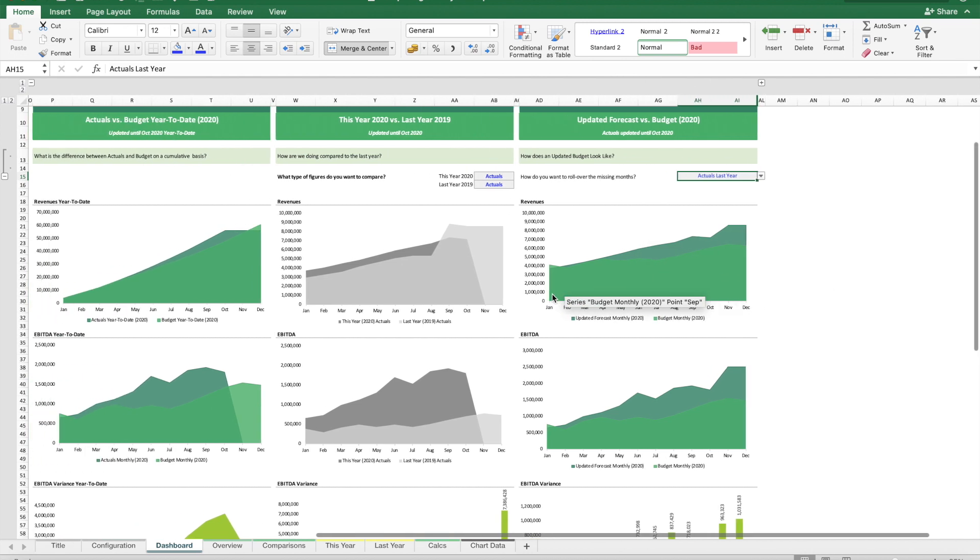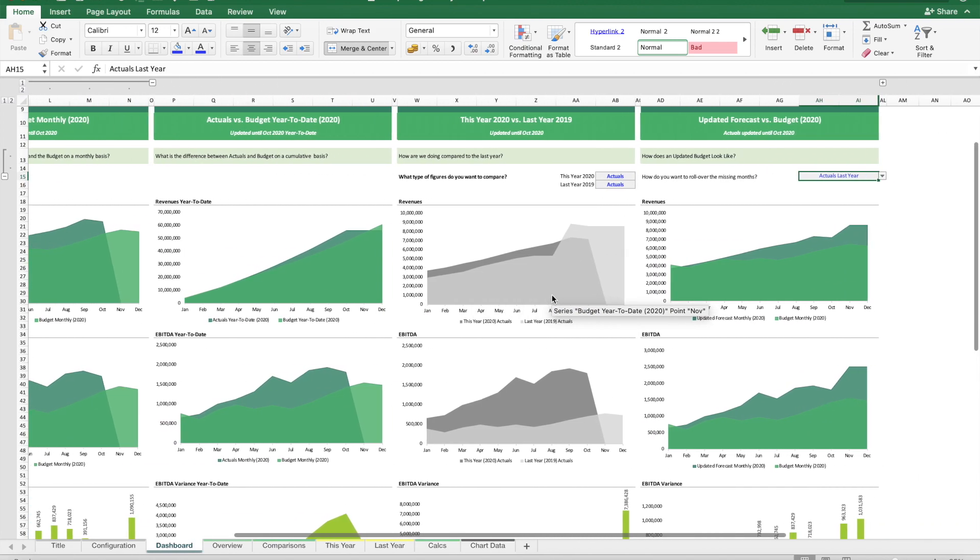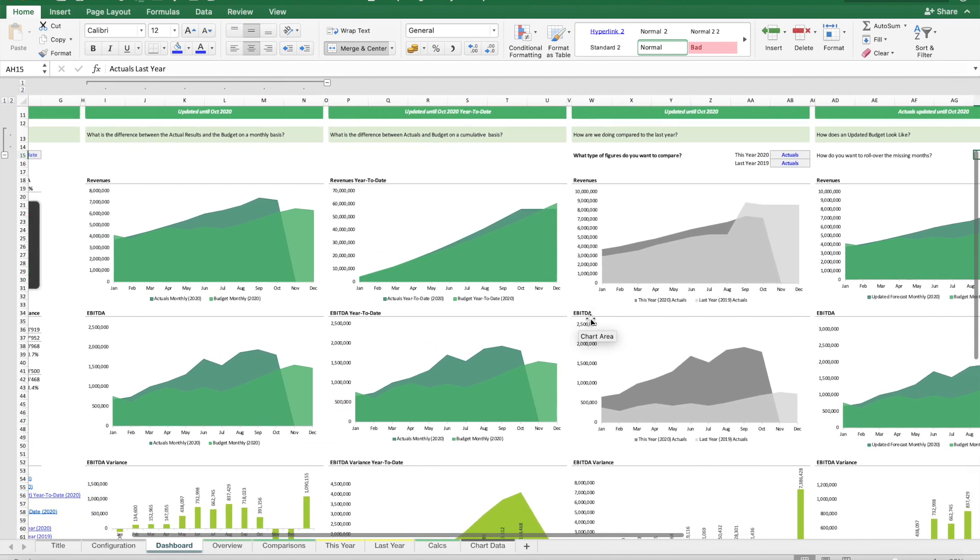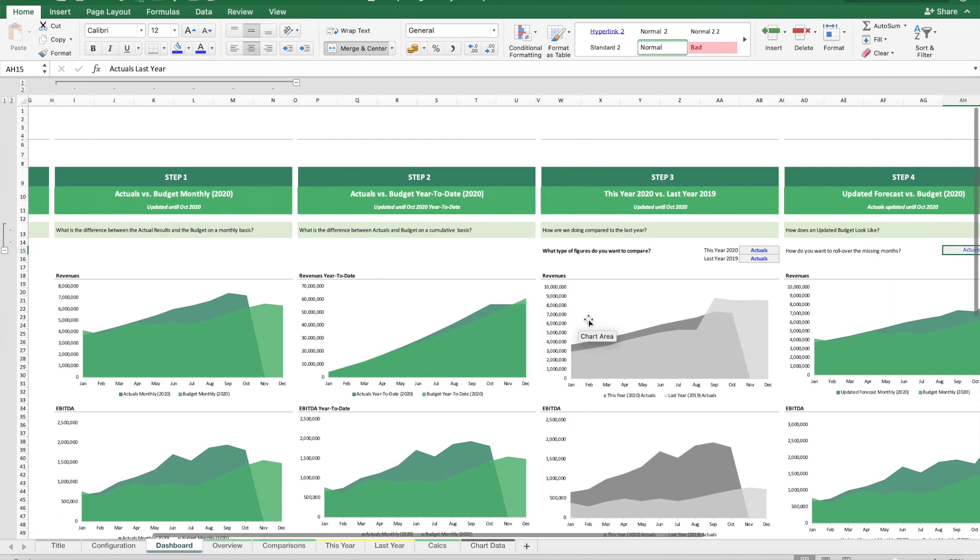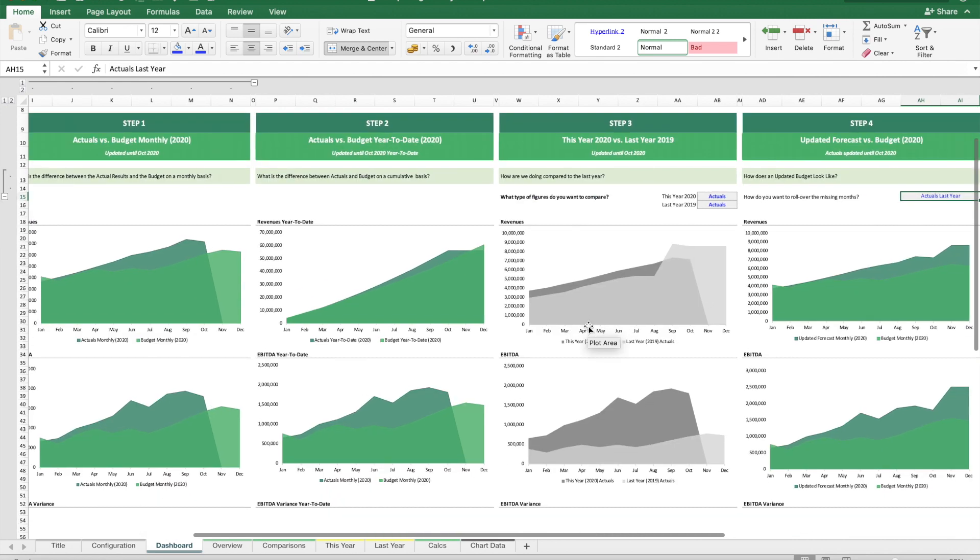These are the four steps one should go through when analyzing a budget.